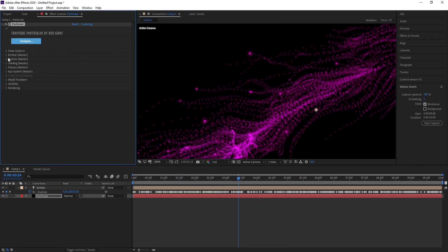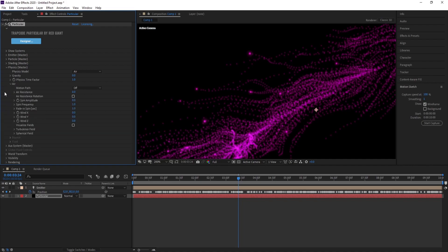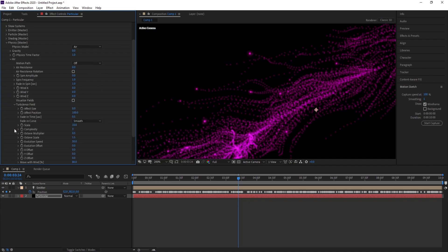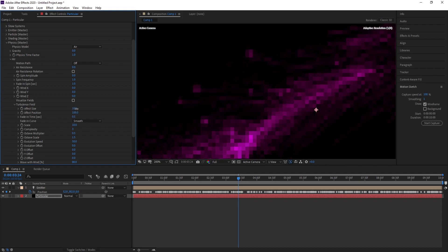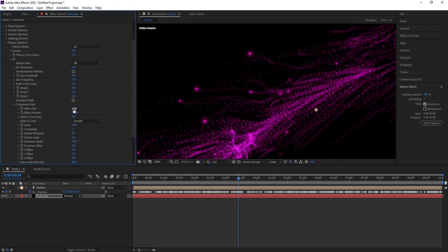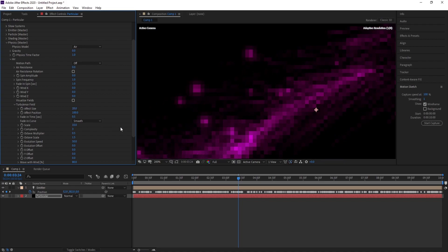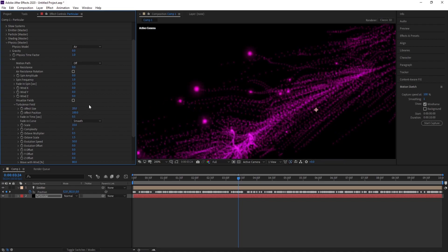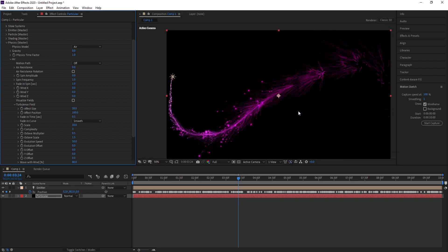Then go to Physics, Air, Turbulence Field. Then go to Size, make it Effect Size, maybe 30.